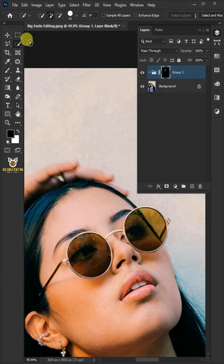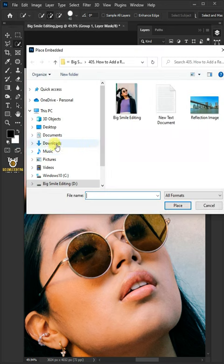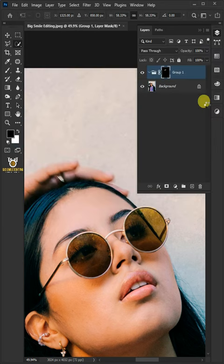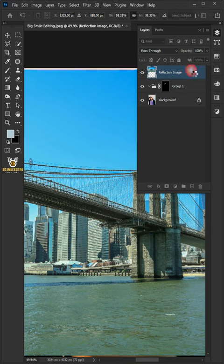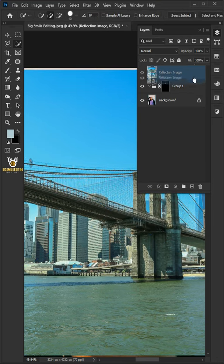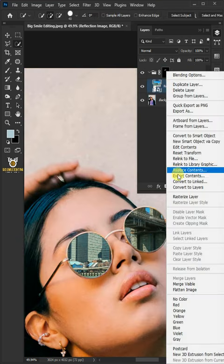Now go to file, place embedded, and place your second image. Then drag the image and drop it inside the group layer. Right click and rasterize layer.